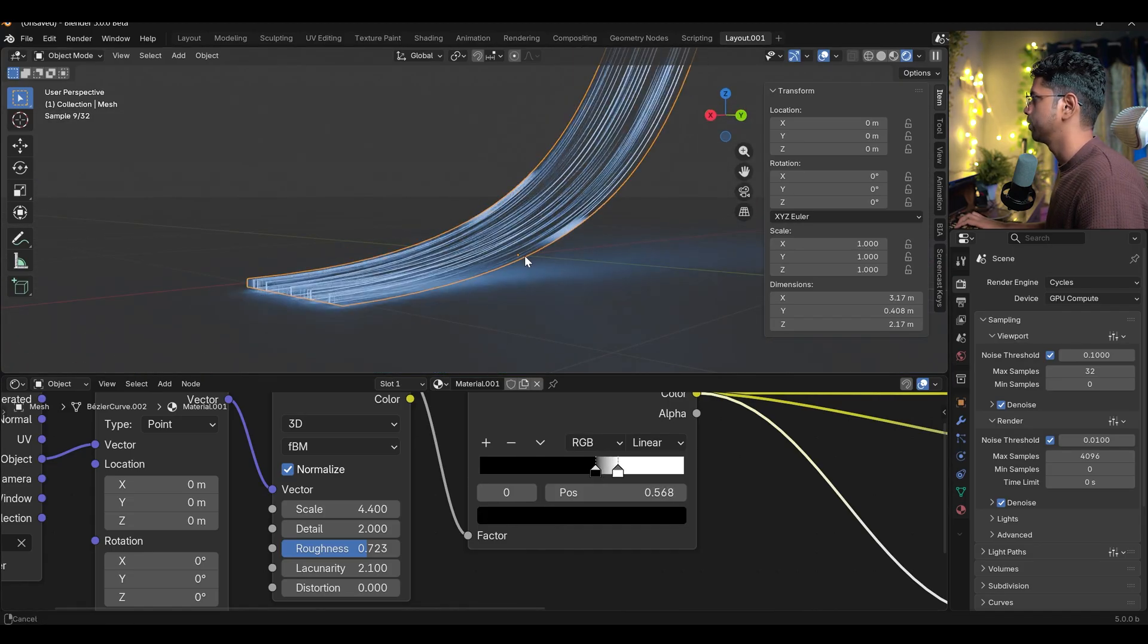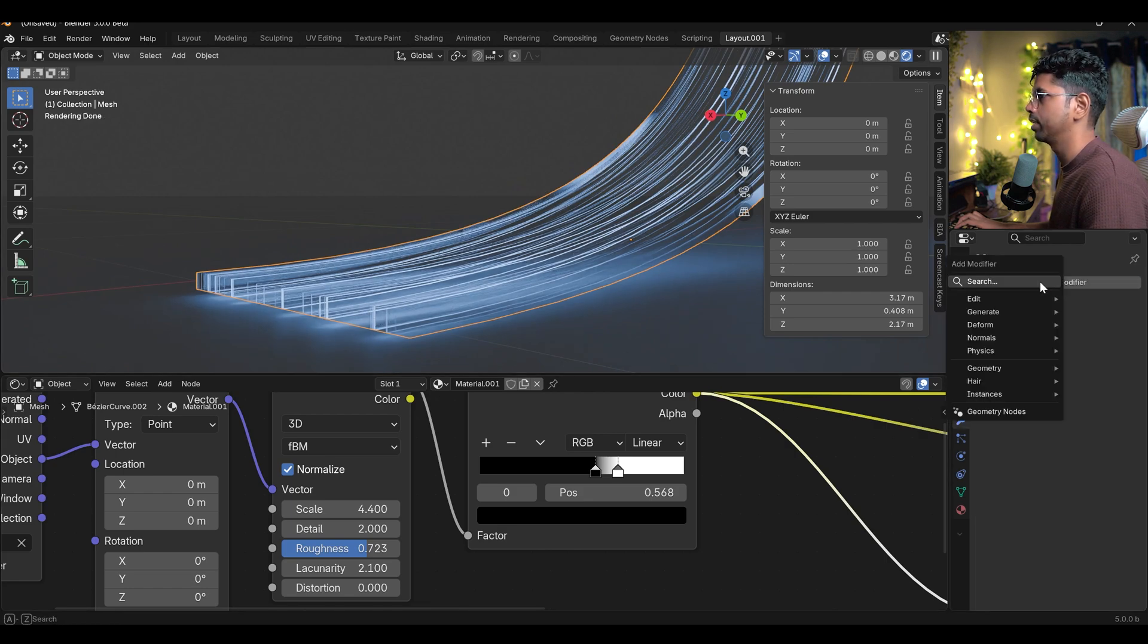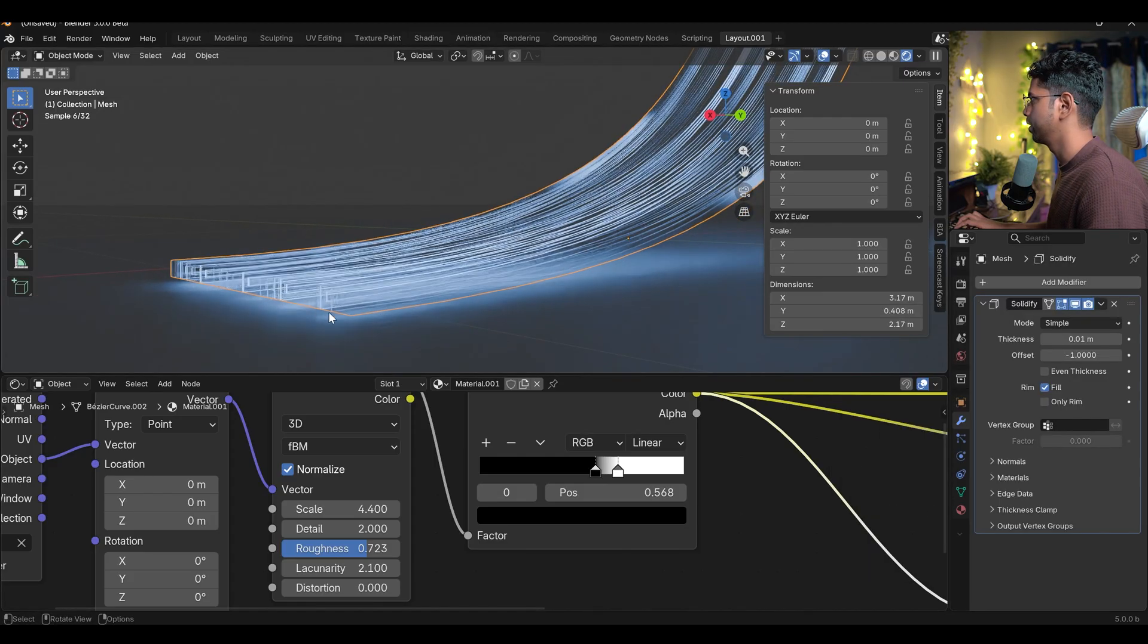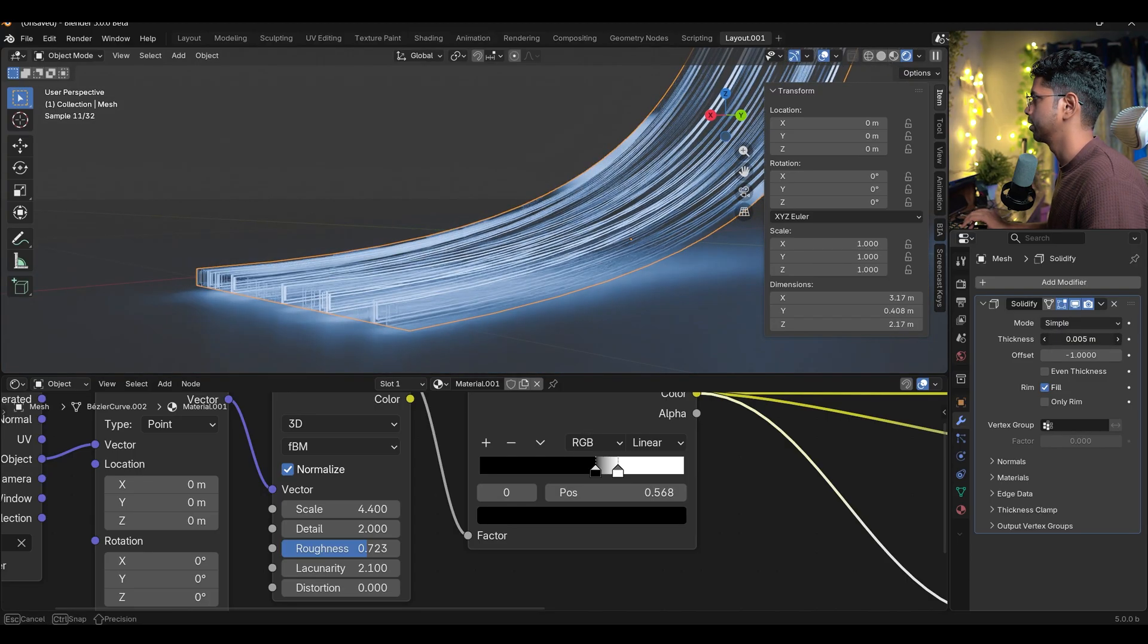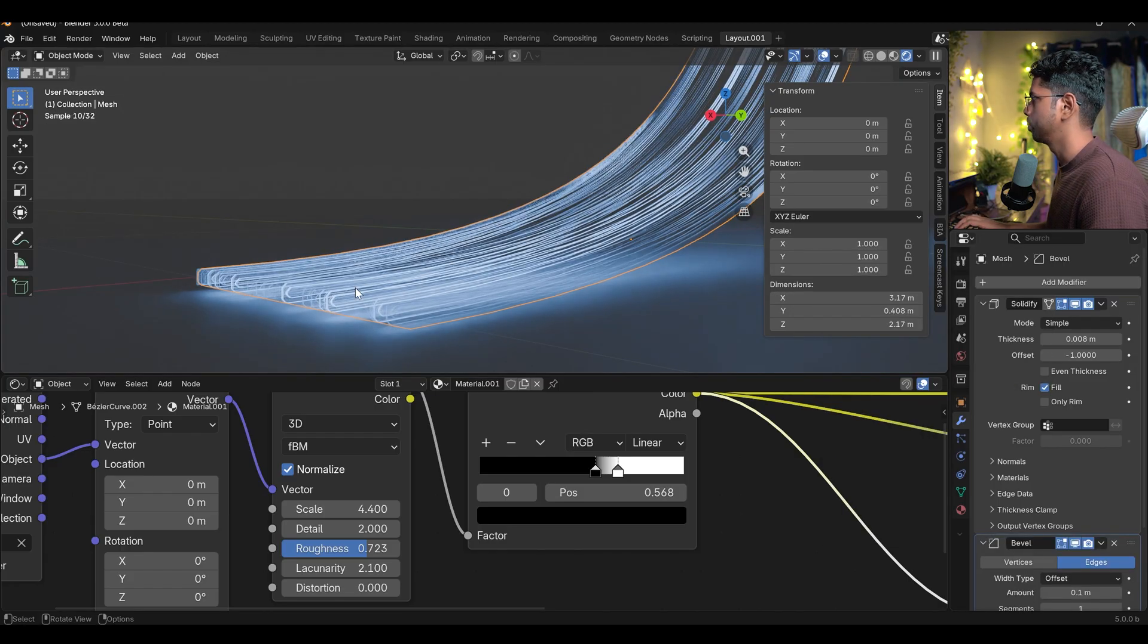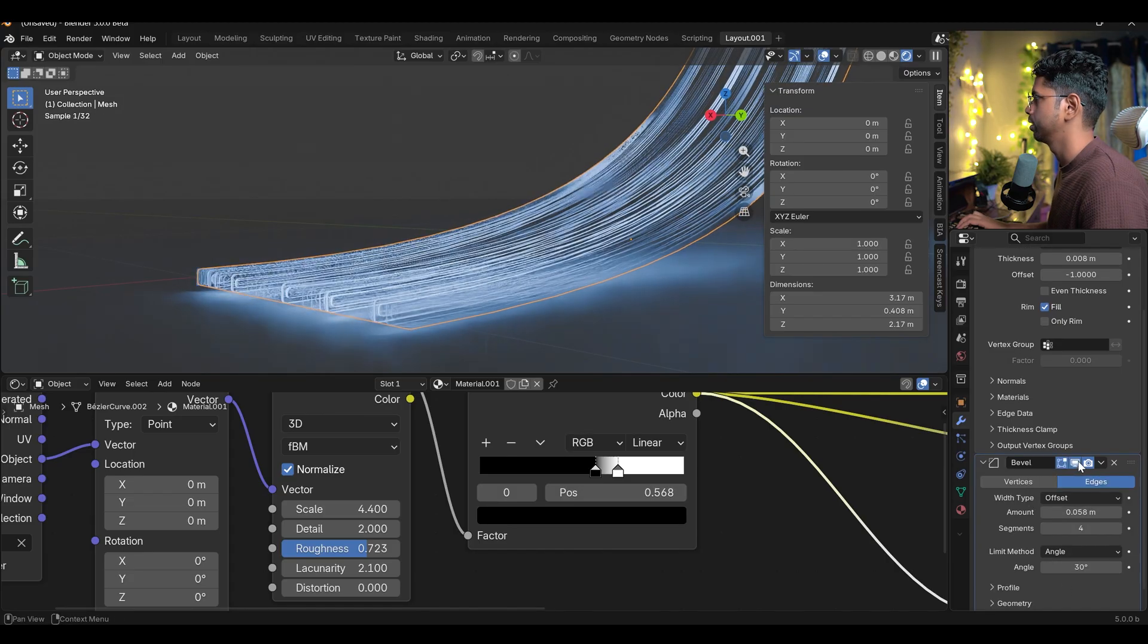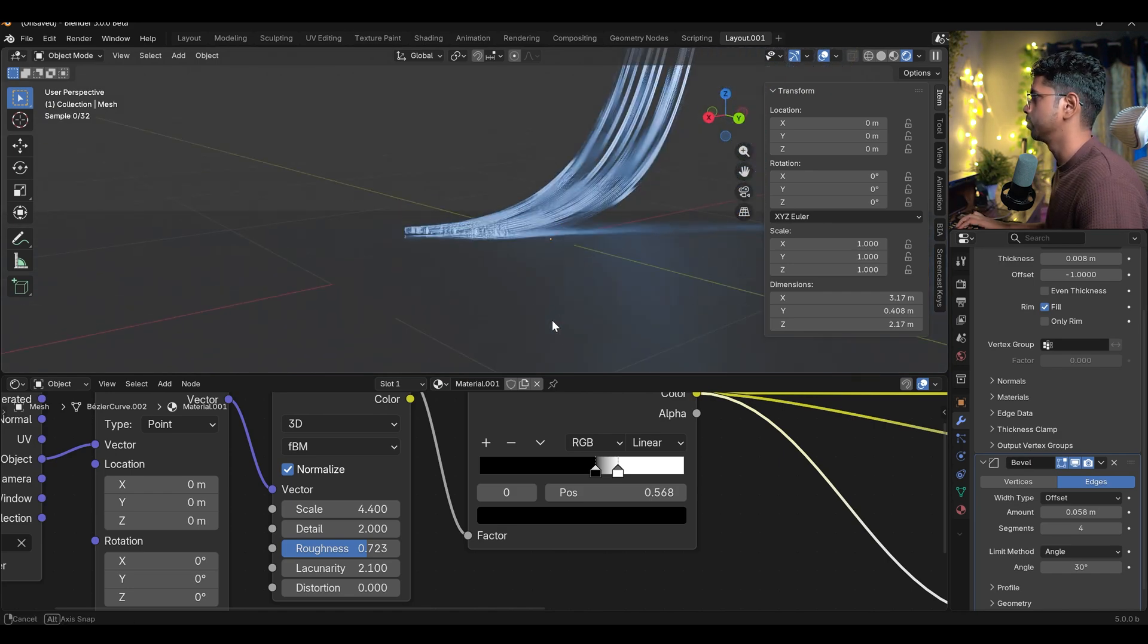There are two more things which we can do to enhance this. If you observe this edge, first thing first, I'll add a solidify modifier. Basically it will fill the area inside of these things. I can also use a bevel modifier to make these corners more rounded. And I can just increase the segments and also the amount. This is before, this is after. You can see we're adding more details into these.